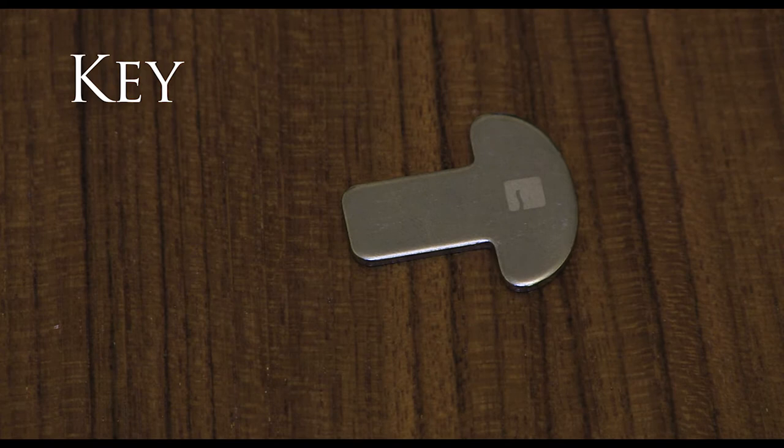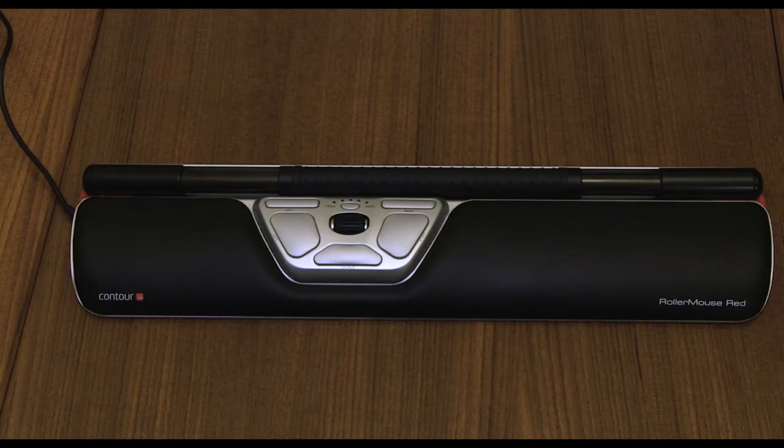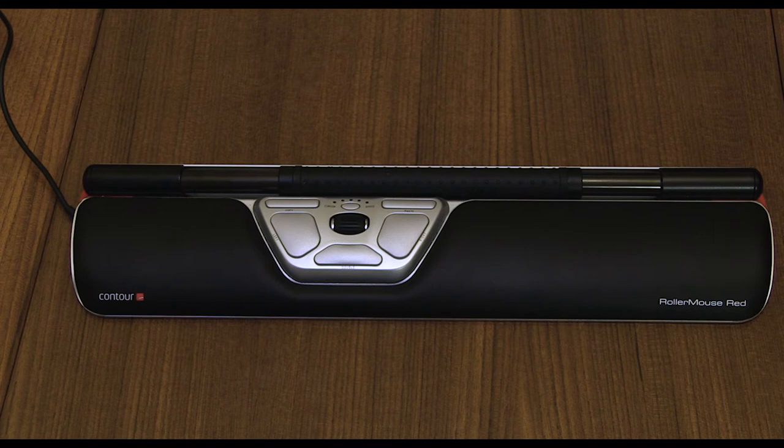There is a key so you can take the wrist rest off the roller mouse like the person on the back of the box so don't do that. And of course you've got the Roller Mouse Red itself.